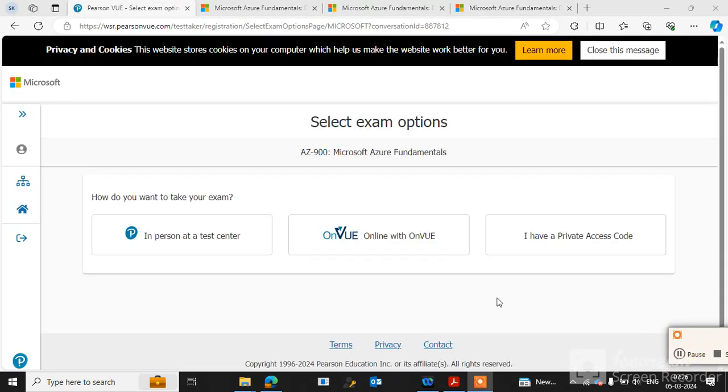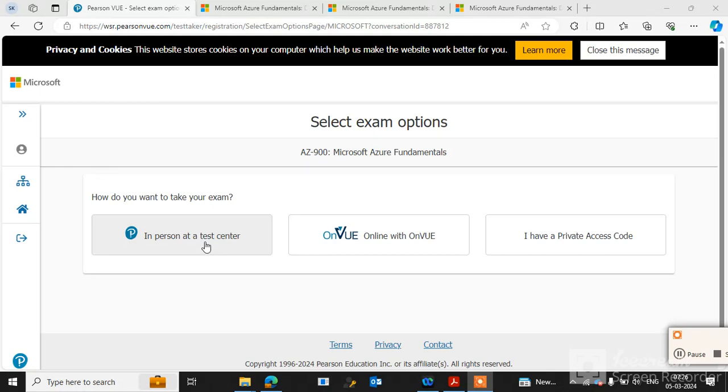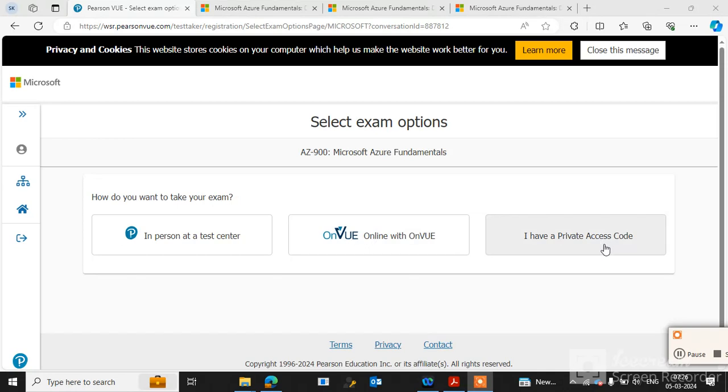Here is the option to select exam delivery: in-person at a test center if you want to go to the test center, or online with Pearson VUE if you want to give the exam online. If you have a private access code,